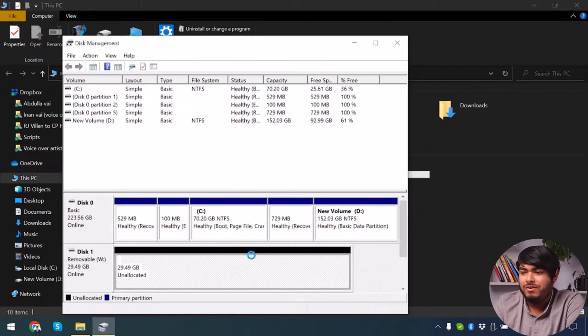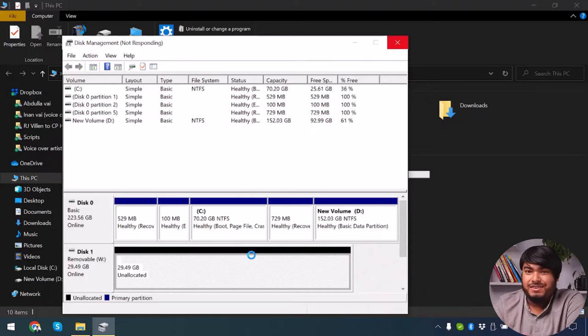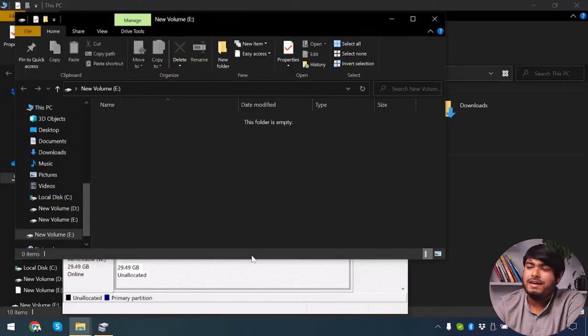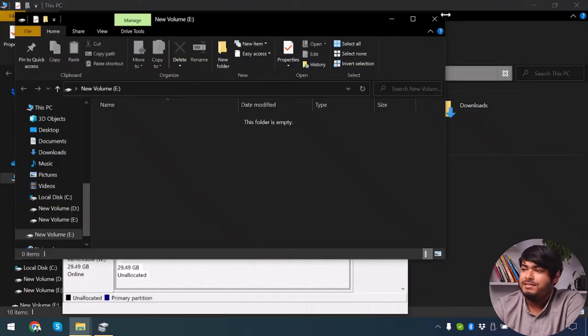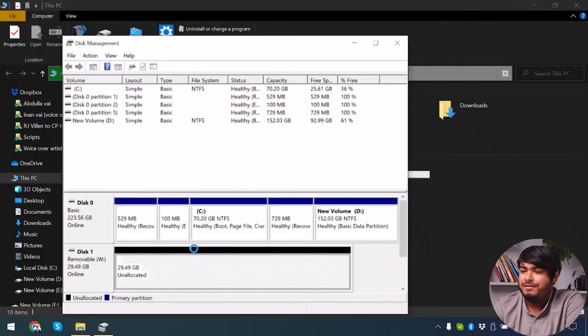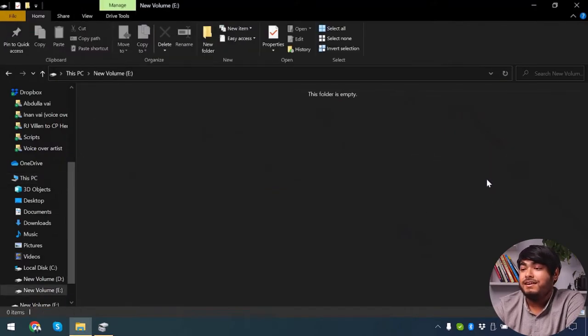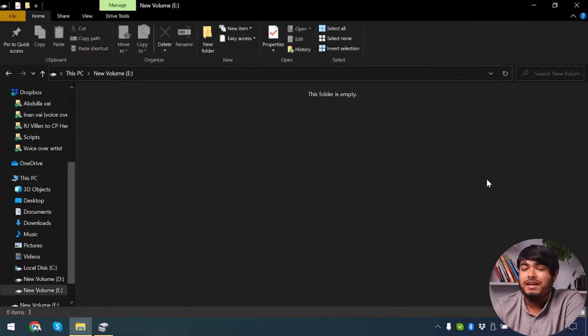And now we're going to click on Next again and then we're going to finish. And now the unallocated data will be allocated to a specific amount. So as you can see guys, allocation is done. And after the data has been allocated, now we can access our drive.